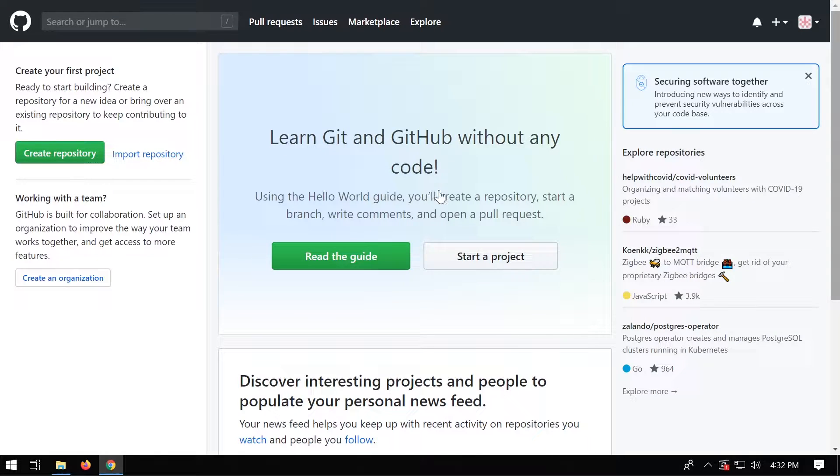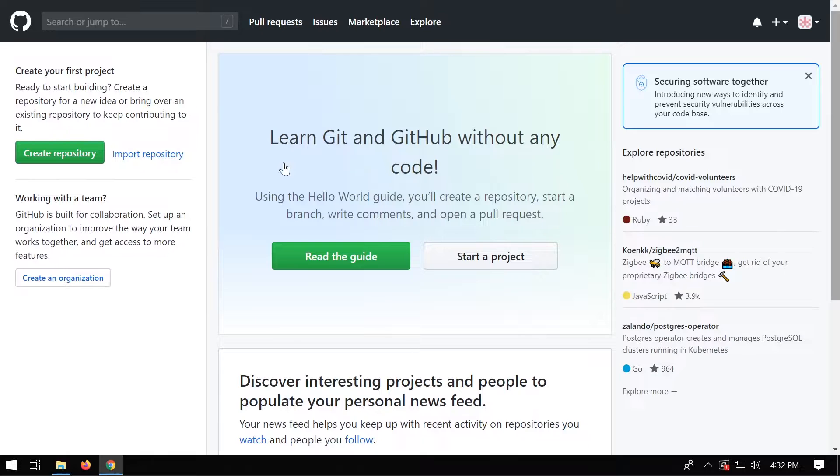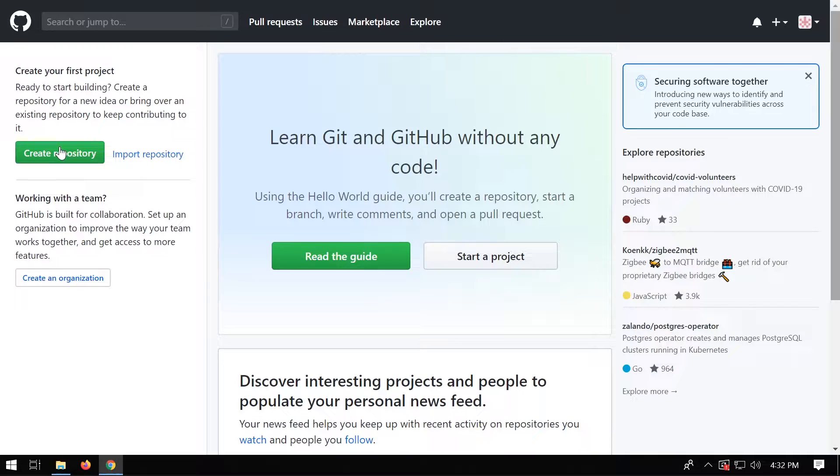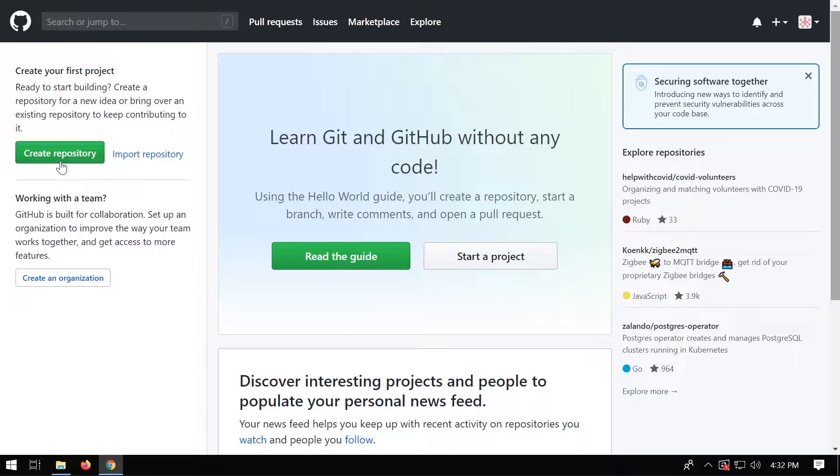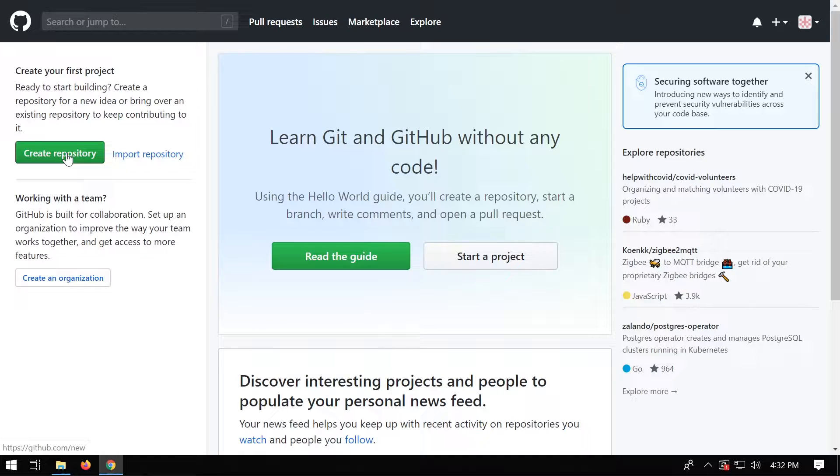Okay, so once you're logged in, you'll be presented with this screen. So ultimately here, to start off, we need to make something called a repository, which is essentially a project, a project folder. So if you're building a website, that's one project, that goes into a repository. So let's create a new repository for our project.